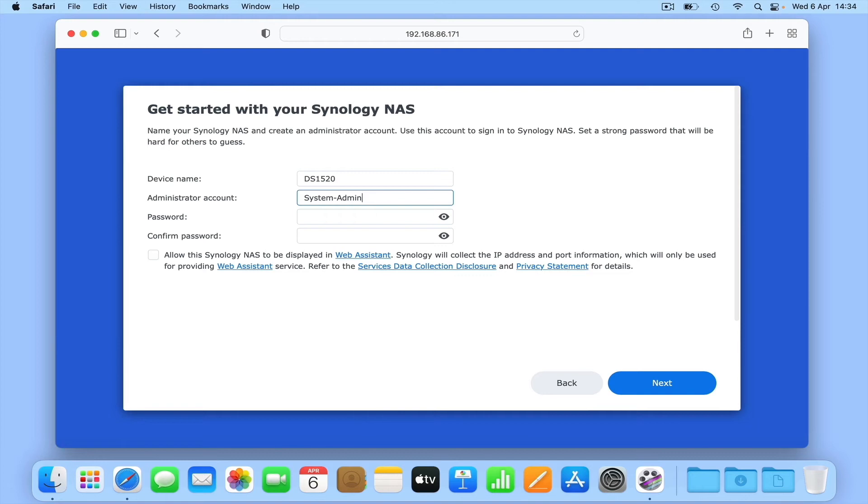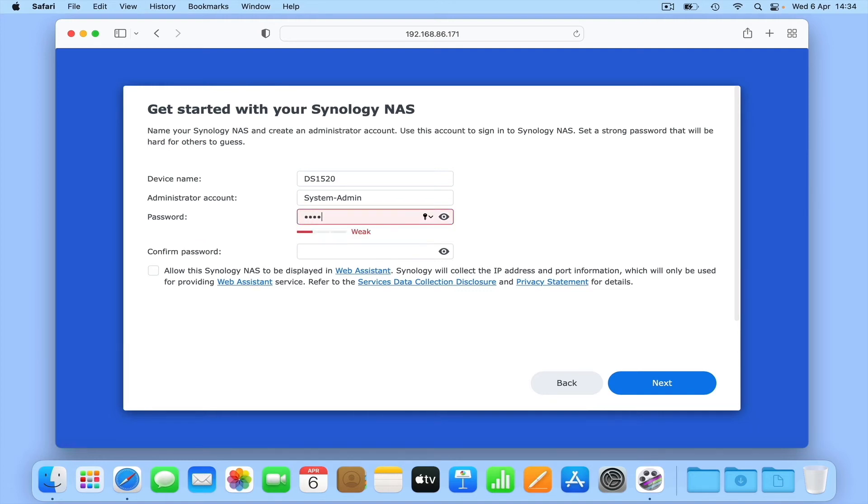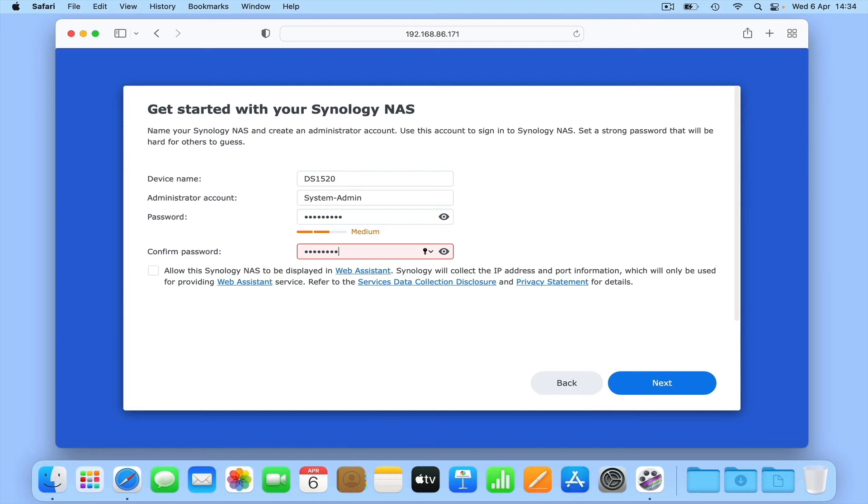Next, we need to choose a password for the account we're about to create. Once again, for security reasons, we need to create a password that is difficult to hack. So we recommend that your password should be at least 10 characters in length, use both upper and lowercase letters, contain at least one number and one non-character letter.